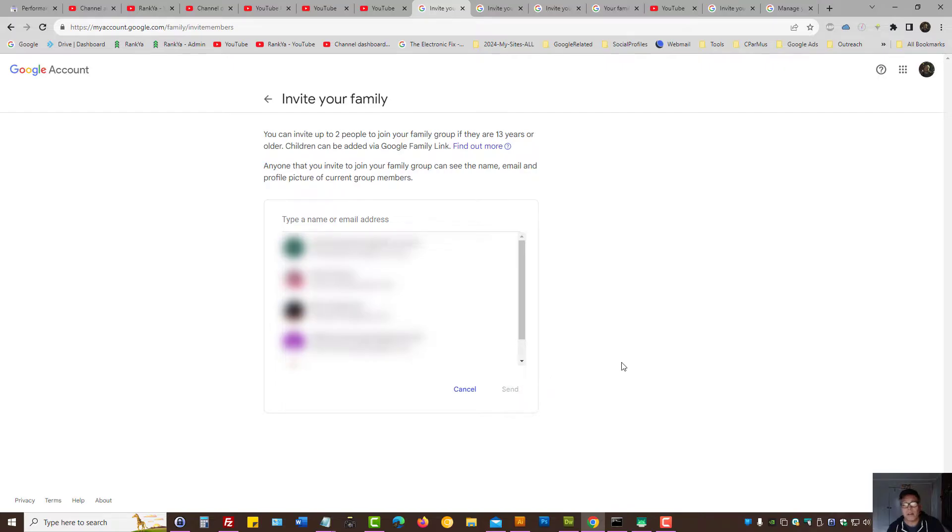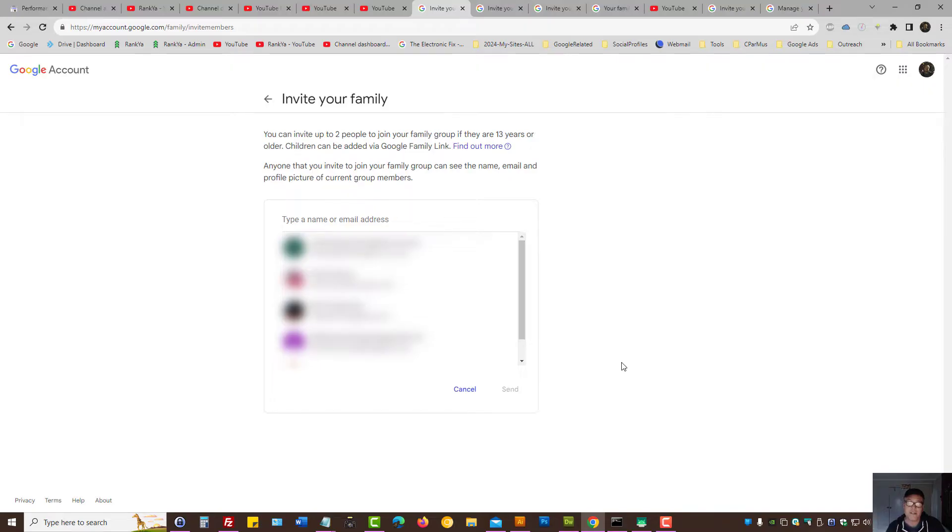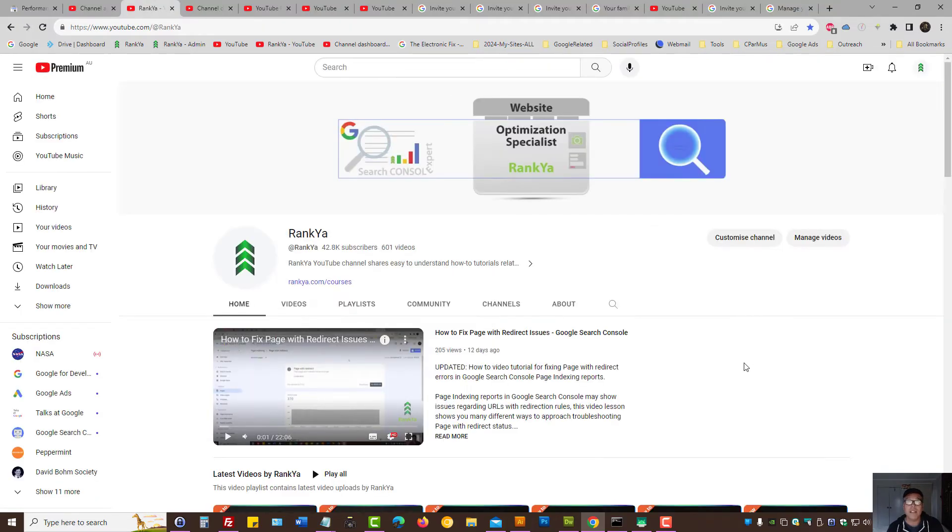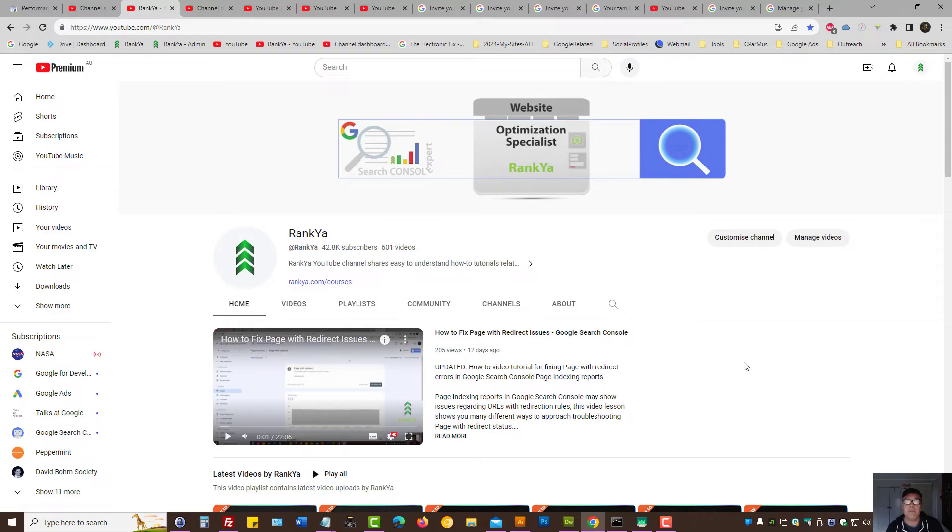Now, if it doesn't work, you can always resend it, and so on. But ideally, you want your family member to check their inbox so they can accept the invitation to join your YouTube premium family plan. That is how you add and invite a family member to your YouTube premium membership. I thank you for learning with Renkya, and I'll talk with you in the next video session.